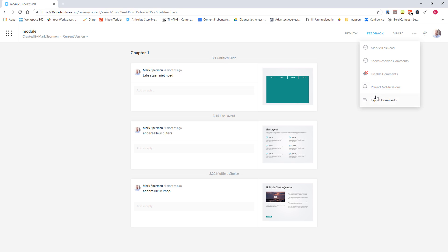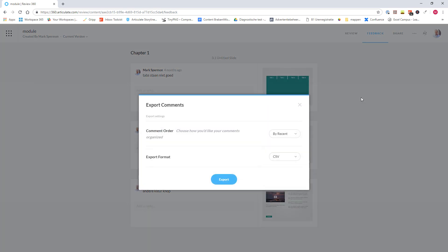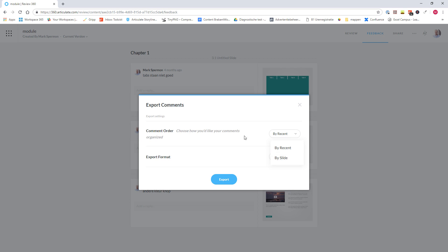On the more, there's also the option to export your comments. And here you can indicate how you would like the comments to be organized. For instance, the most recent comments first or comments organized per slide. And after that, you can download the comments as a CSV file, which you can open with Excel or you can also download the comments as a PDF.